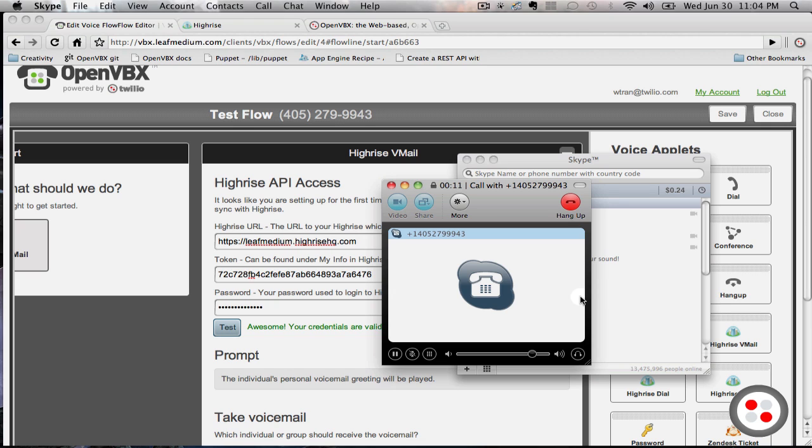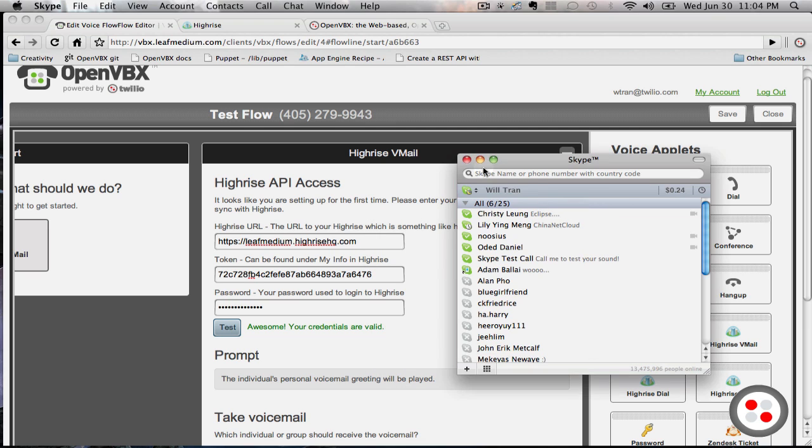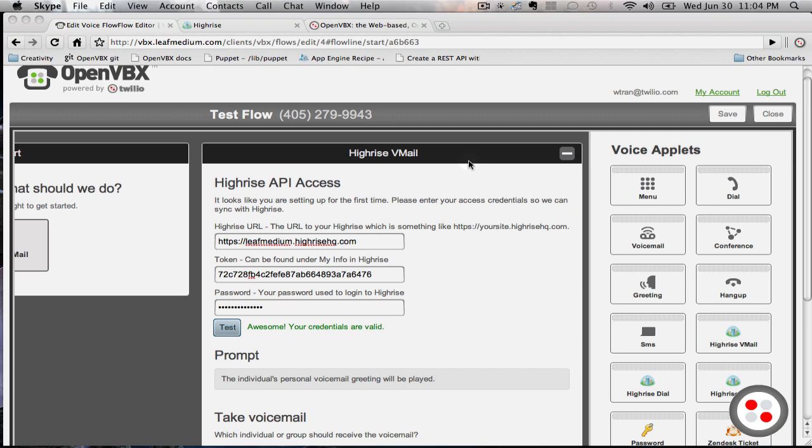Hi, this is a new customer calling in. I would like to follow up on more information about the great product that you have. And now a voicemail will be recorded in OpenVBX and HiRISE.